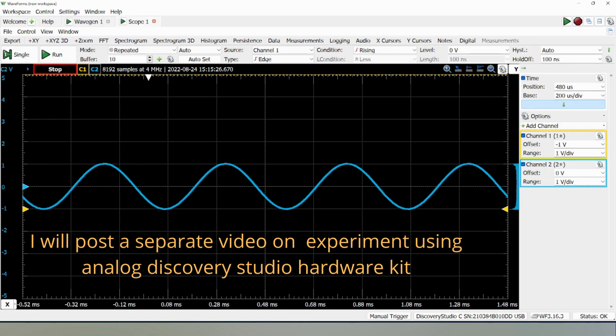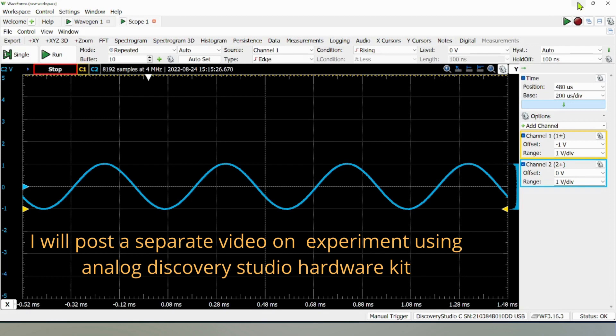That's all about this Analog Discovery Studio. This is very easy. You do not need to use the traditional electronic equipment. You can just use this electronic lab kit that has everything built in, and it's easy to use and set up the parameters. Thank you for watching.